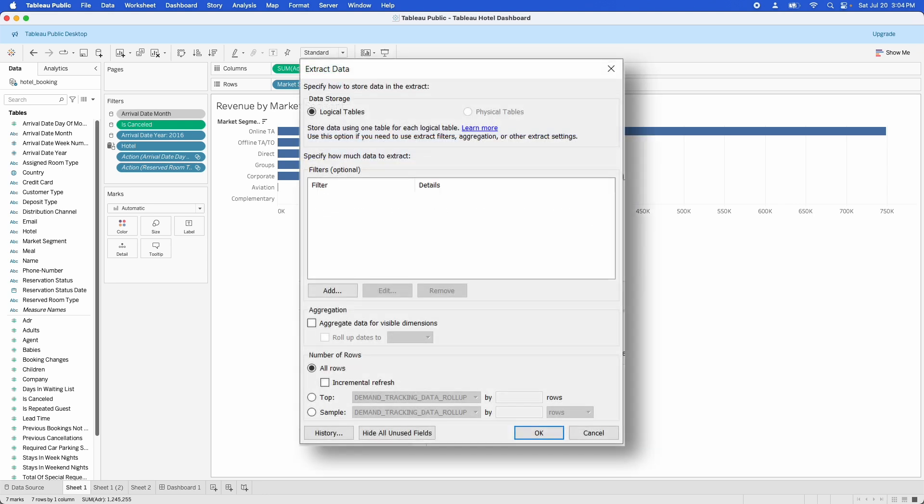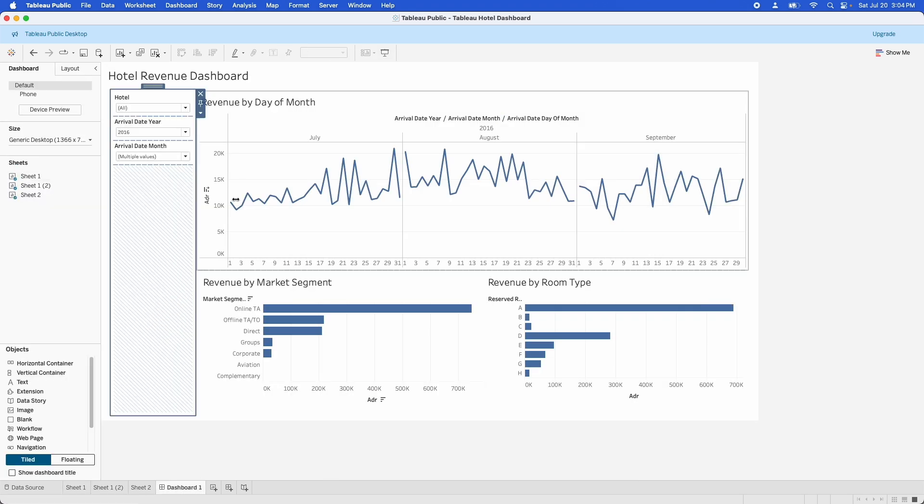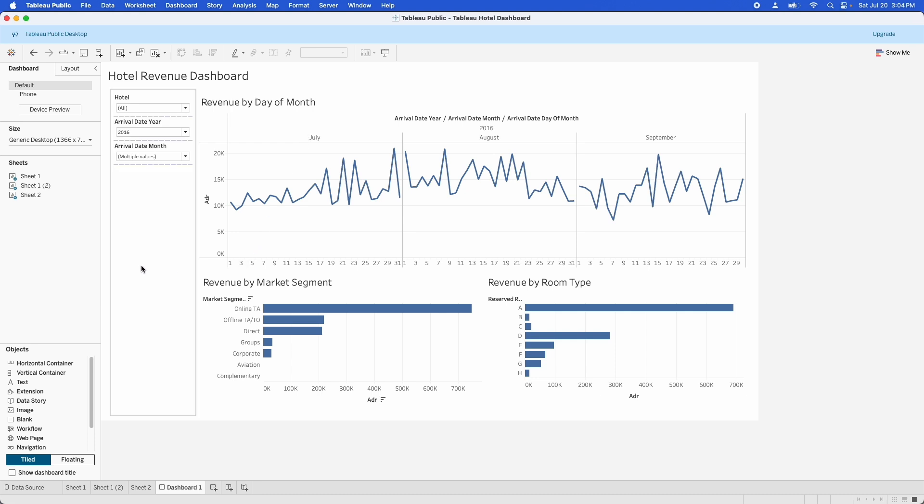When you create the extract, you can also hide any fields that aren't being used. And you can do what's called aggregate to visible dimensions. That means that if you have a data source like I do here, where we're only looking at it at the month and day level, but we have data down to the hour level, Tableau will aggregate the data up to the day level instead of pulling through all of that hour level information if you don't need it. Aggregating any additional levels of detail that you have is a really good way of speeding up the workbook and reducing the size that it takes up when you save it.